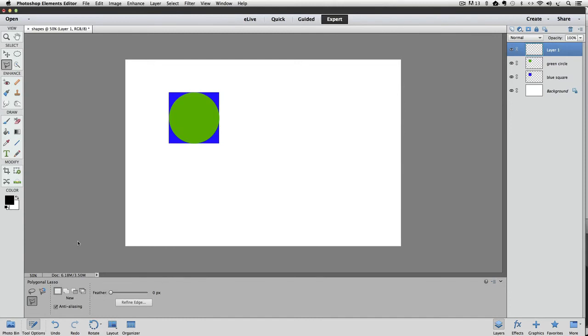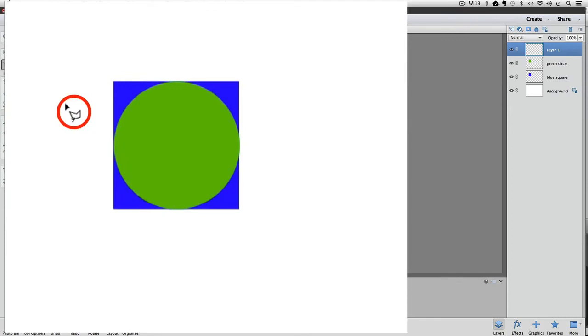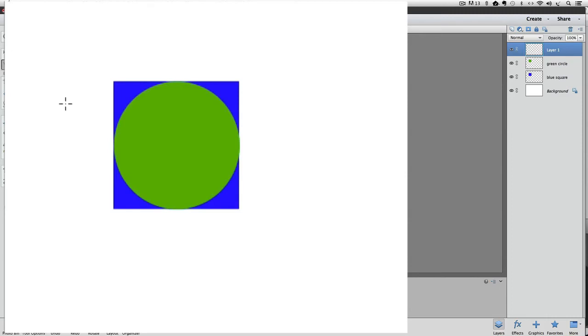Before we start making the triangle, I'm going to change my cursor to a Crosshairs. Right now the cursor looks like the Polygonal Lasso icon. I find that it's easier for me to be accurate if I use a Crosshairs instead. With any selection tool active, if you turn on Caps Lock on your keyboard, the cursor changes to a Crosshairs. So I'll turn on my cap locks now by pressing it. And you can see that my cursor changed.